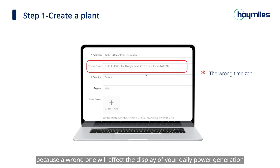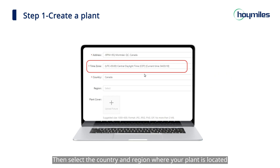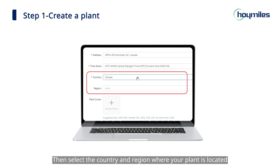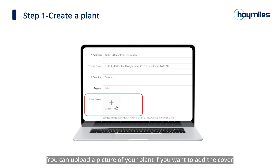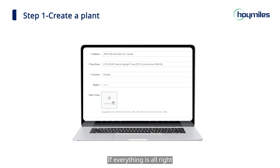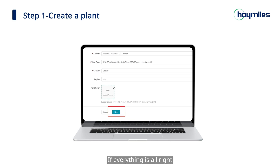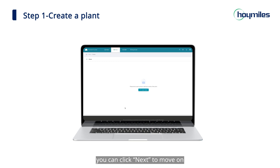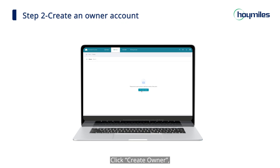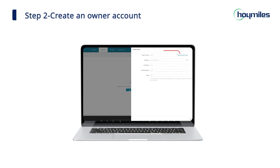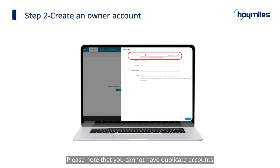Then select your time zone — please make sure you select the right time zone, because a wrong one will affect the display of your daily power generation. Then select the country and region where your plant is located. You can upload a picture of your plant if you want to add a cover. If everything is all right, click 'Next' to move on.